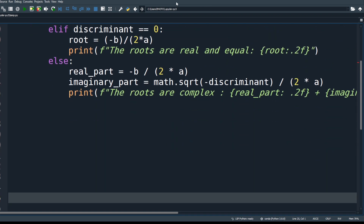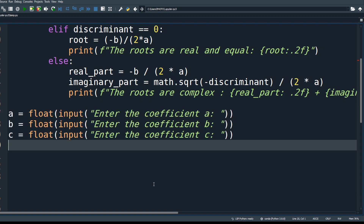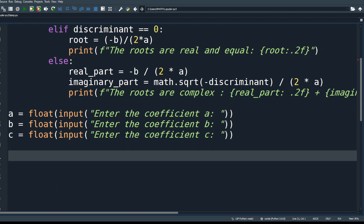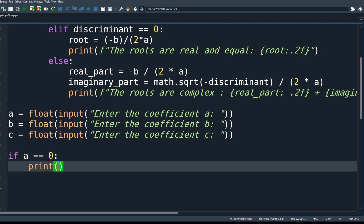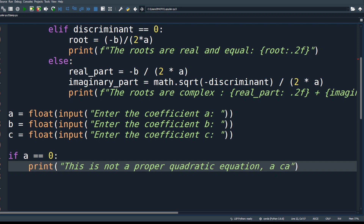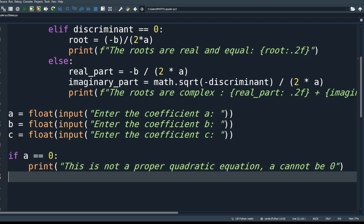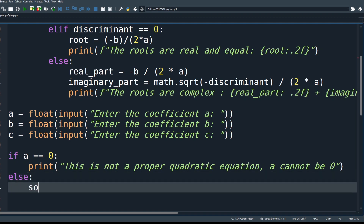Define a function called 'solve' that accepts coefficients a, b, and c. For user input, read: a = float(input('Enter the coefficient a:')), b = float(input('Enter the coefficient b:')), c = float(input('Enter the coefficient c:')). Then validate that 'a' should be greater than 0 — if a equals 0, this is not a proper quadratic equation, print 'This is not a quadratic equation — a cannot be 0'. Otherwise, call the function solve(a, b, c) and print the result.